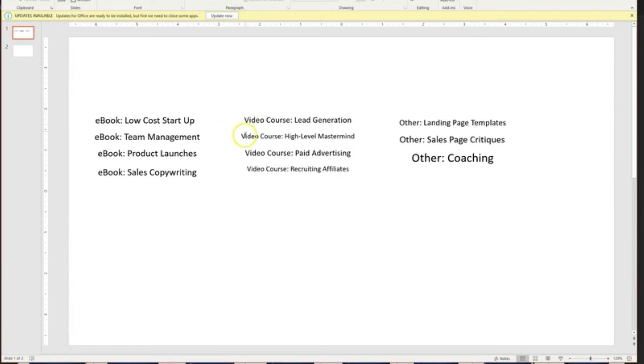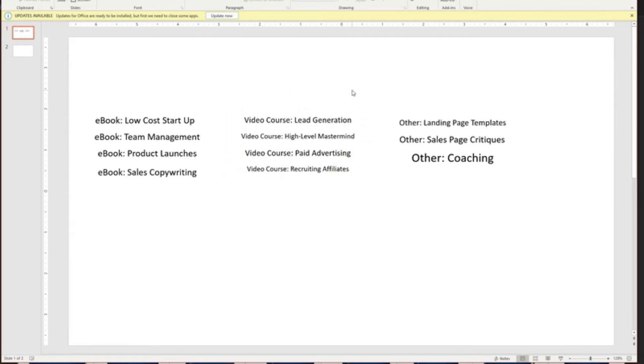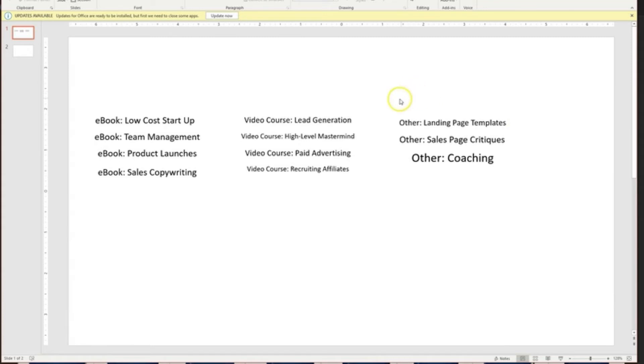We've got video courses here, which have high perceived value and would likely be a good thing to sell at a low to mid ticket price as our upsell after somebody opts in. We've also got a few miscellaneous things here that we've categorized as other landing page templates. Those can be useful. People might pay for those. That also might be something good to give away for free as a lead magnet.